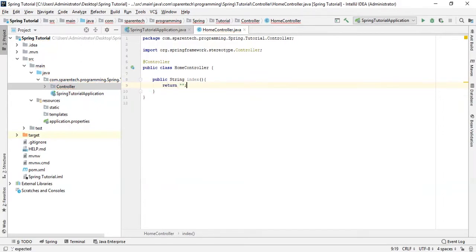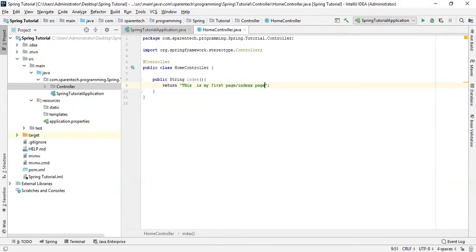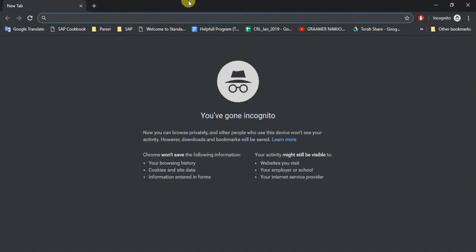And return like, 'This is my first page slash index page.'